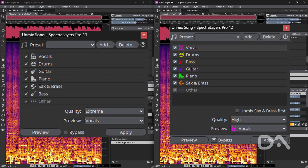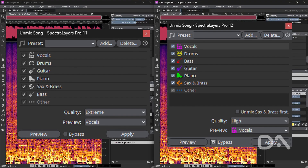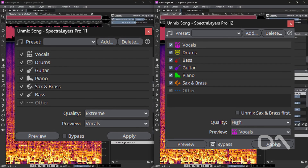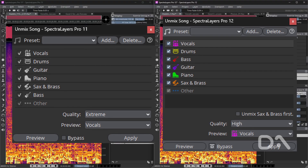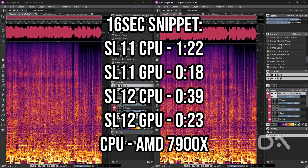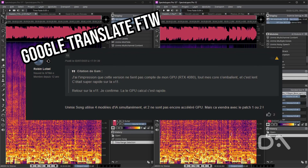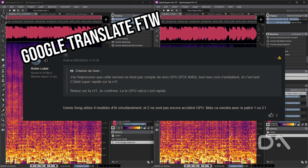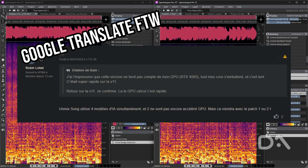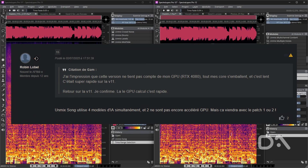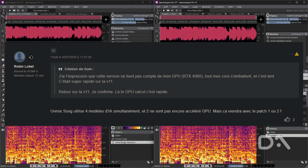Note that the Unmix module in version 12 now shows the colors of the future unmix layers before unmixing, which is nice. The following times show that version 11 is faster at unmixing using the GPU, but slower at unmixing with the CPU. Unmix Song uses four AI models simultaneously, but two of them are not currently GPU accelerated — this will be enabled in a future patch, so I would expect the processing time for version 12 to improve.